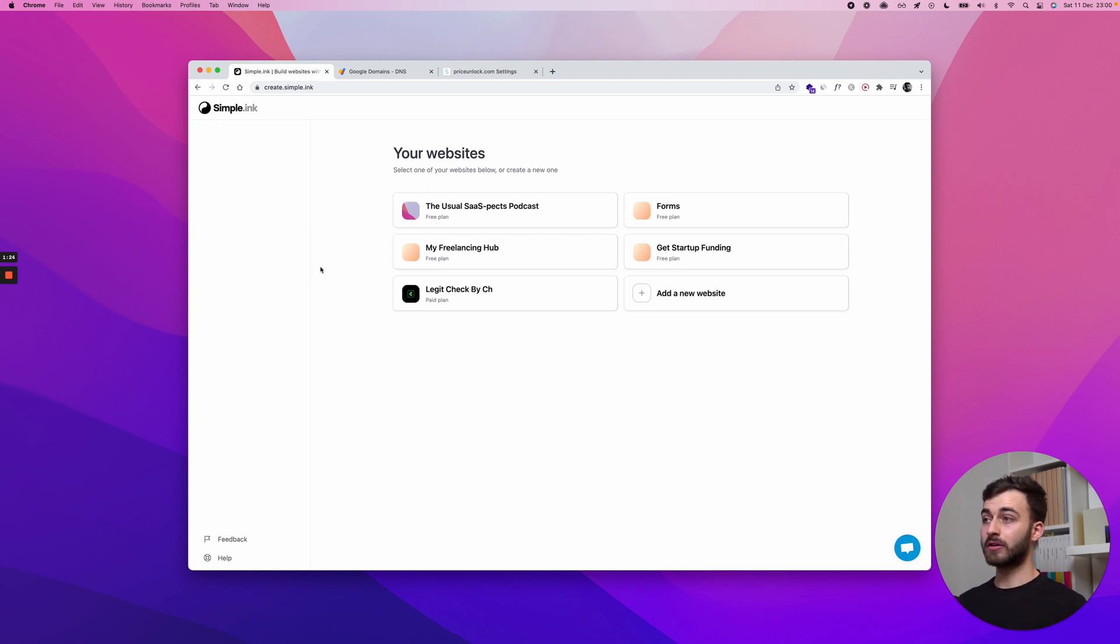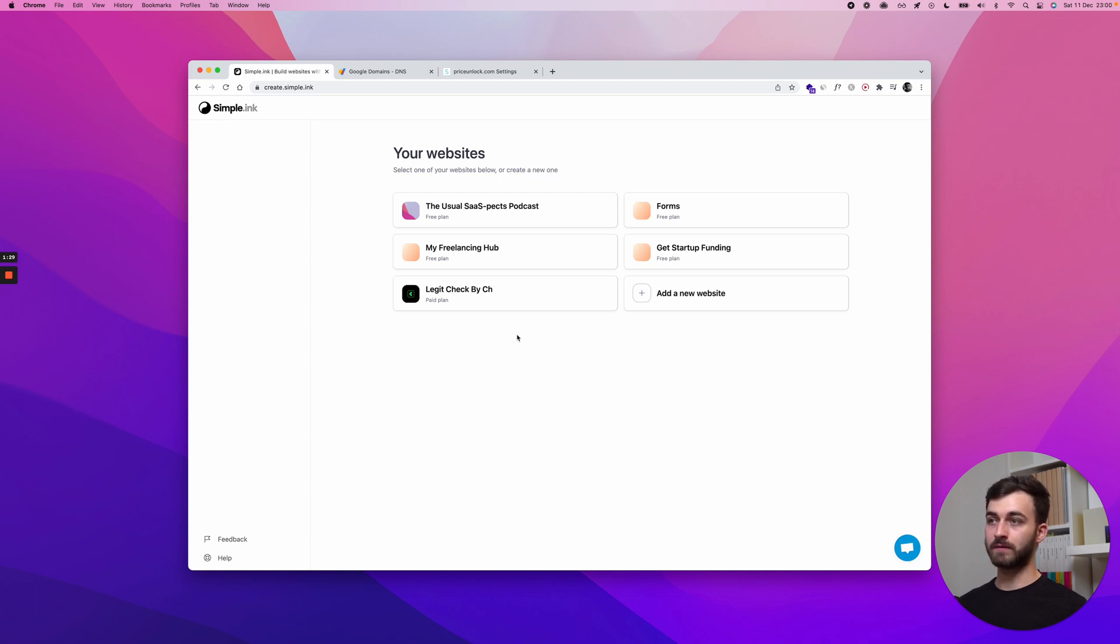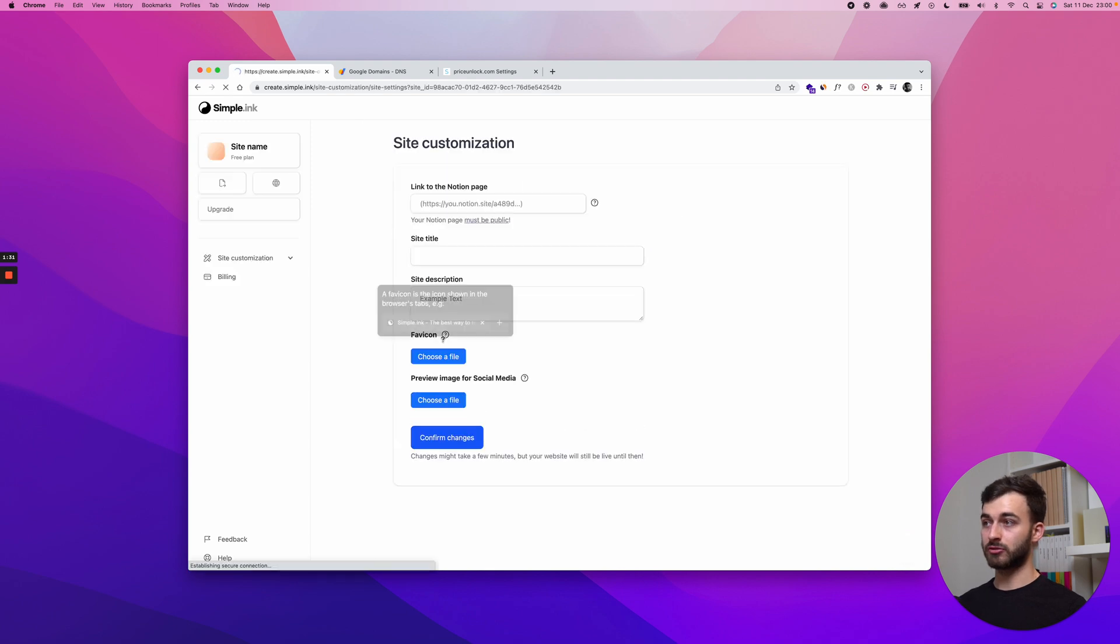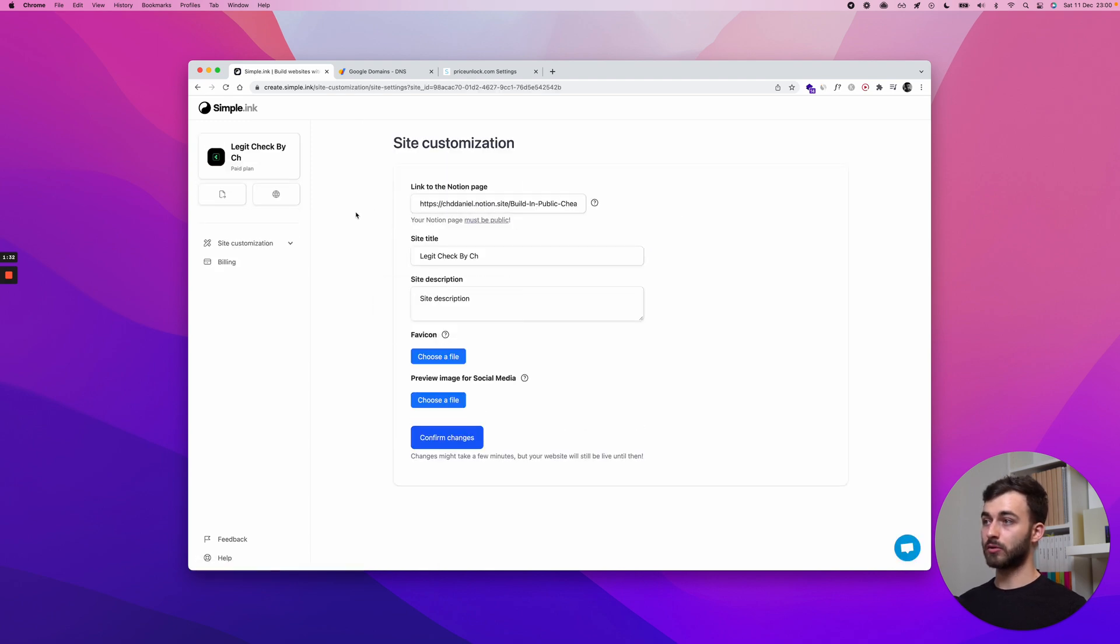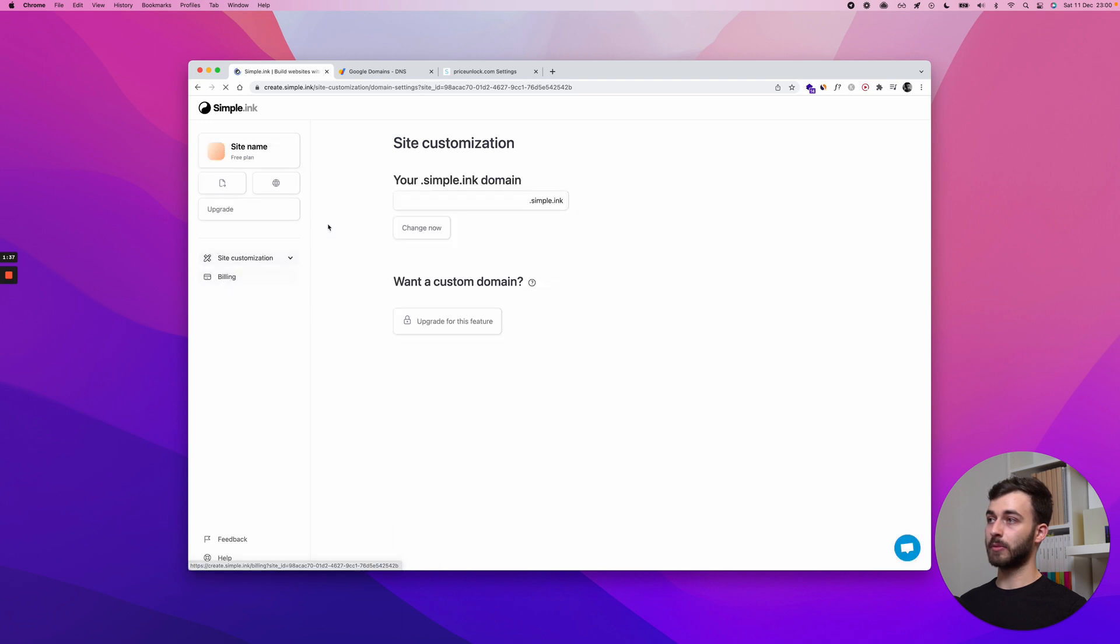What you need to do is go to your Simple.inc website. I will assume you already have one built. If not, feel free to give us a try. So in here, I will look on the sidebar for Site Customization, Domain.